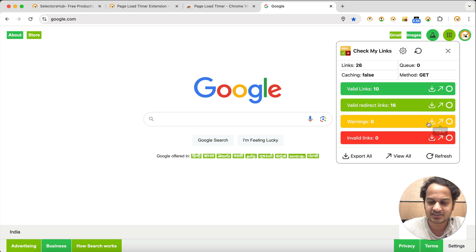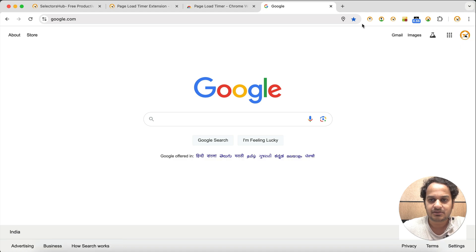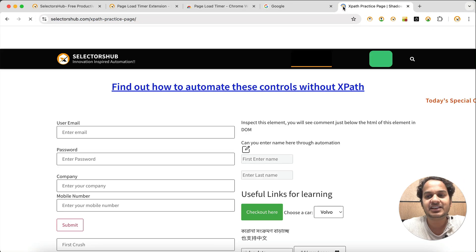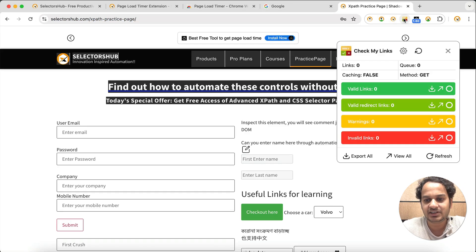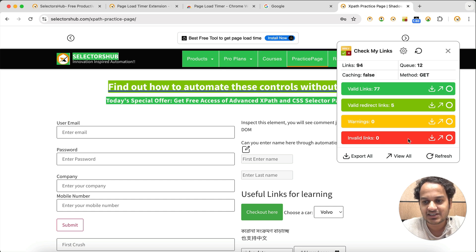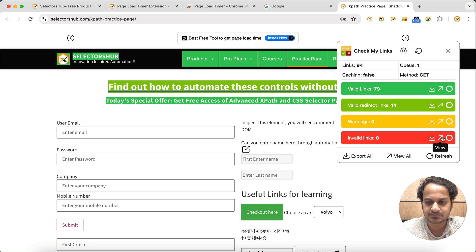There are many other features like changing the colors. If there is any broken link, it will highlight that there are one or two broken links. You can also check out their reports here. If there will be any broken link, it will show you exactly how many broken links are there.